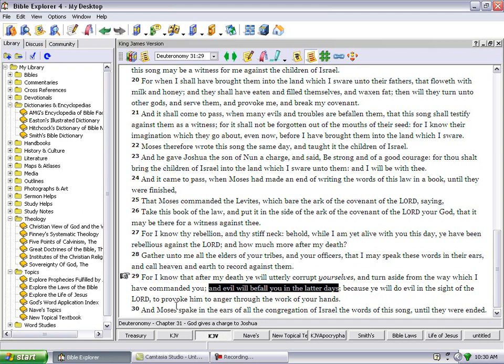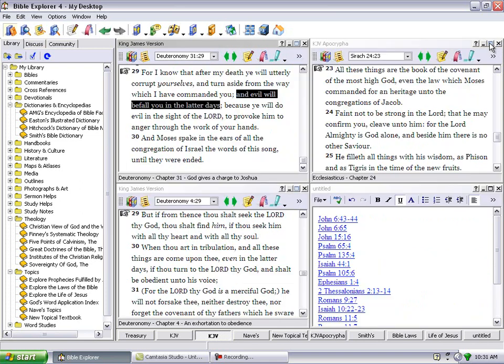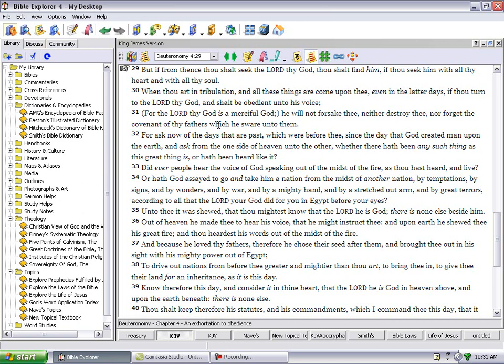It says evil will befall you in the latter days because ye will do evil in the sight of the Lord to provoke him to anger through the work of your hands. And Moses spoke in the ears of all the congregation of Israel the words of this song until they were ended.